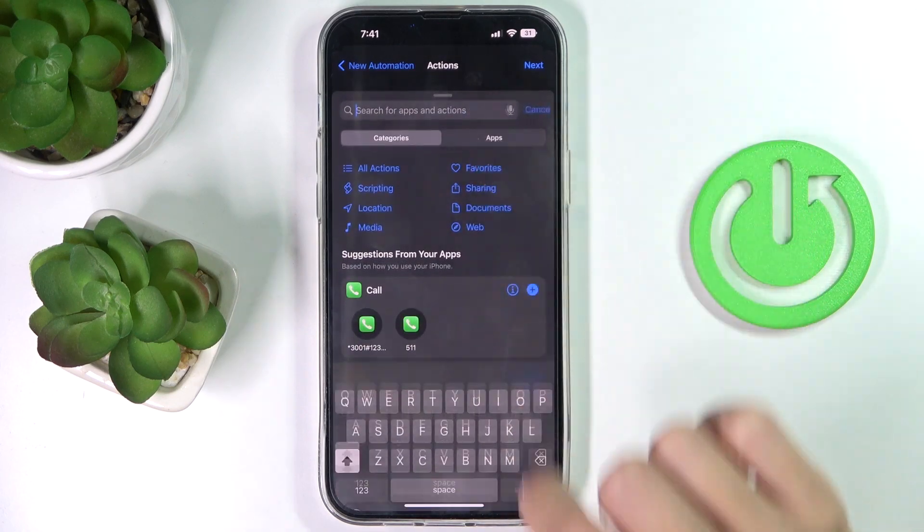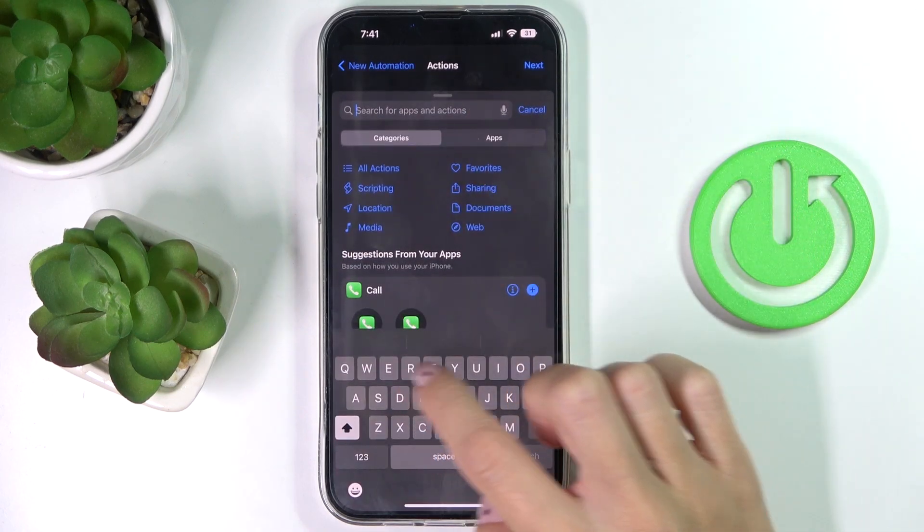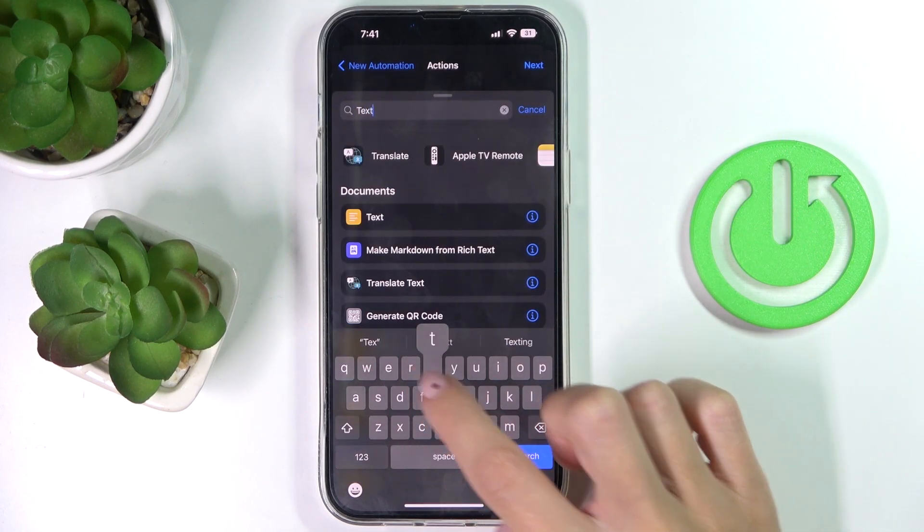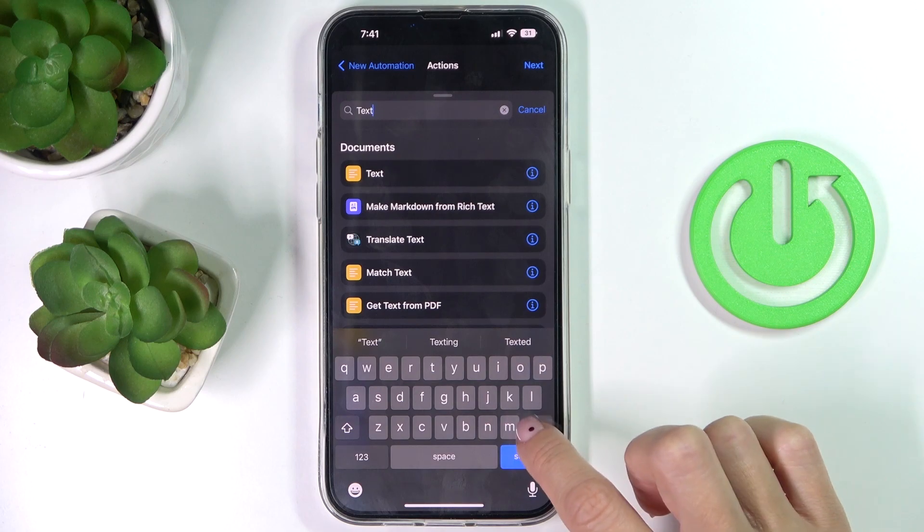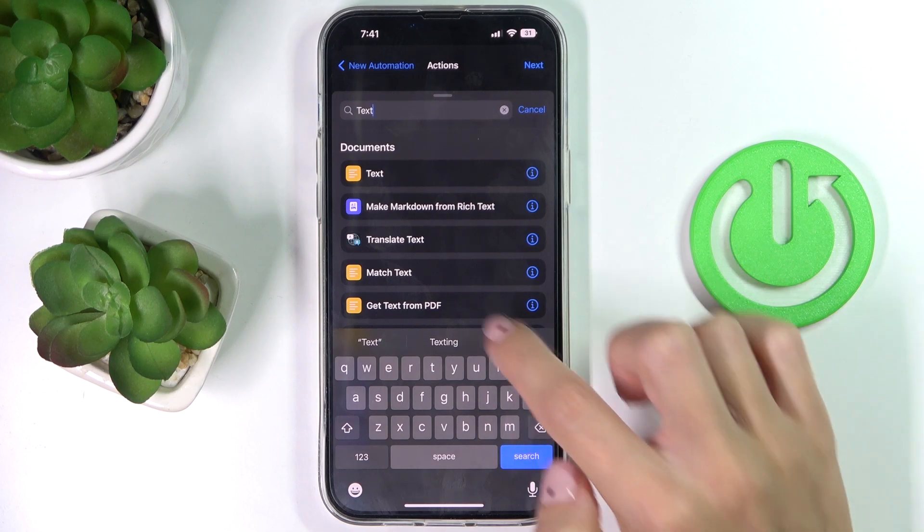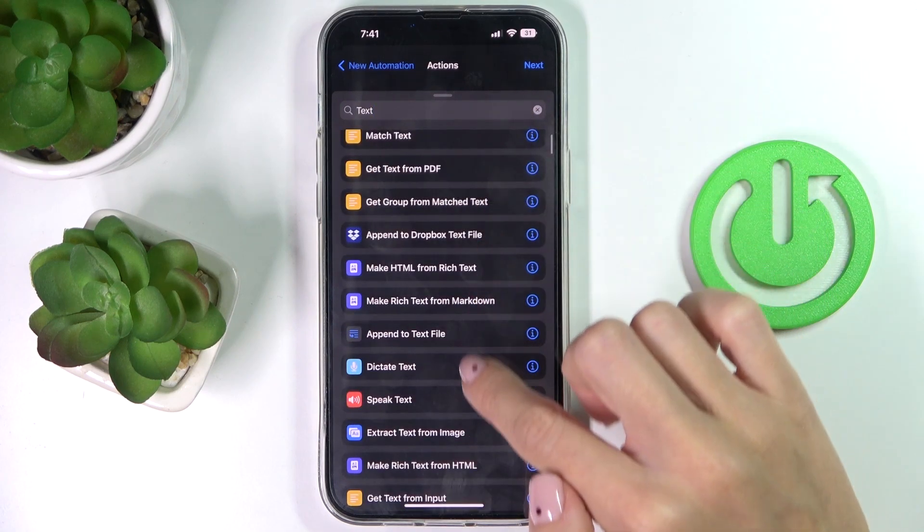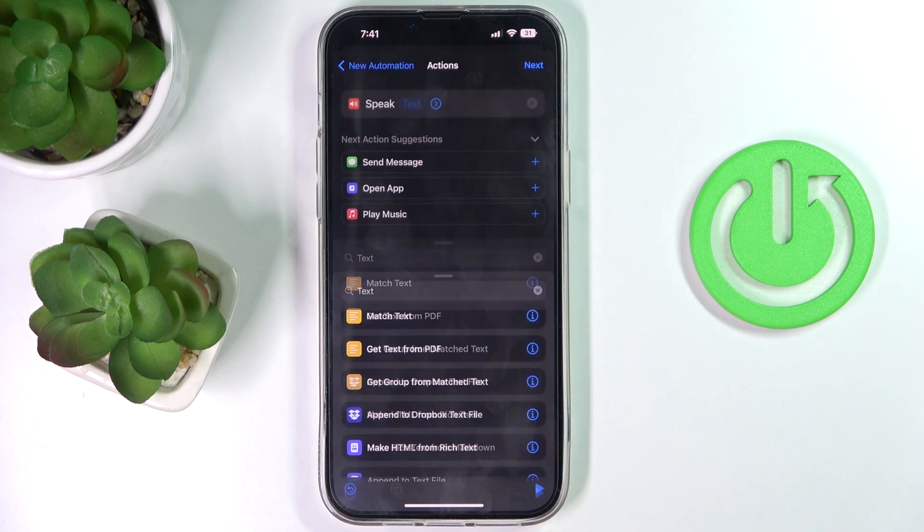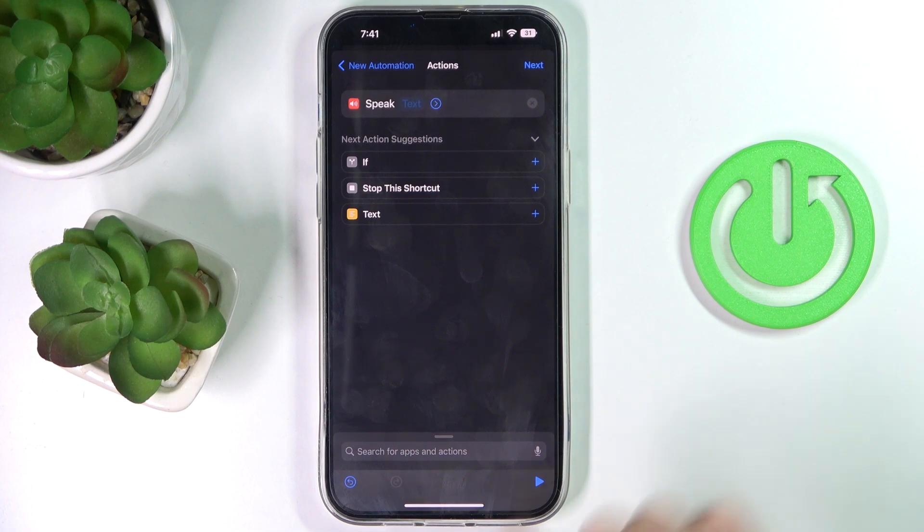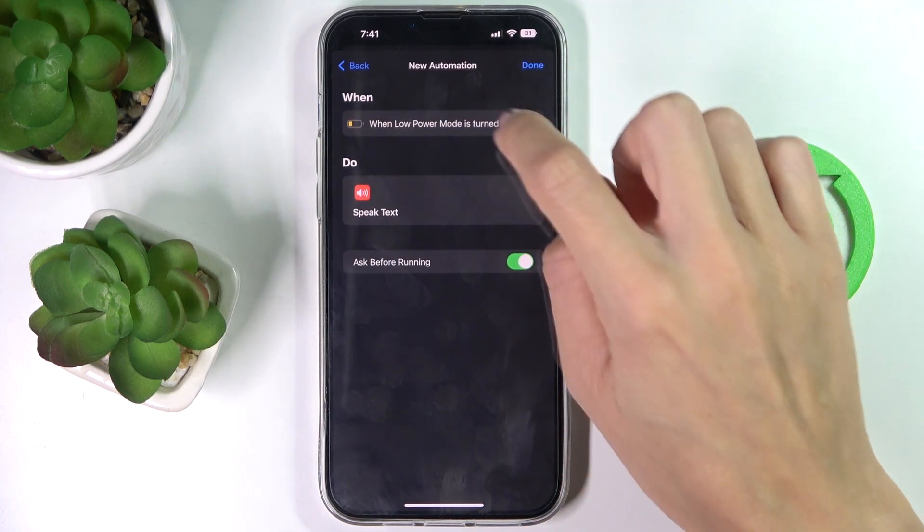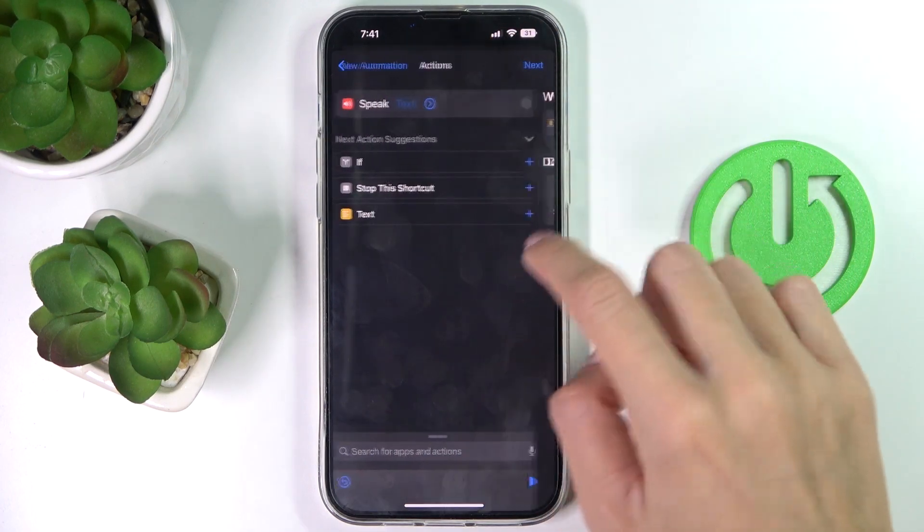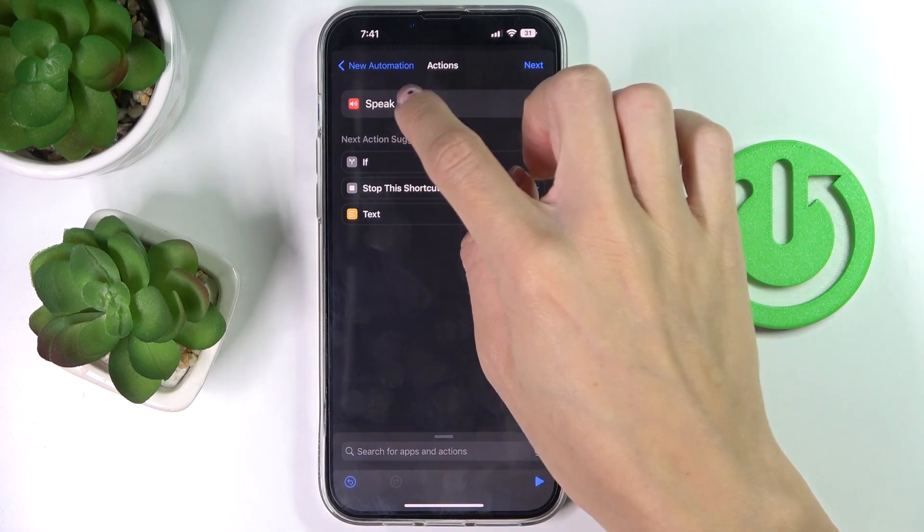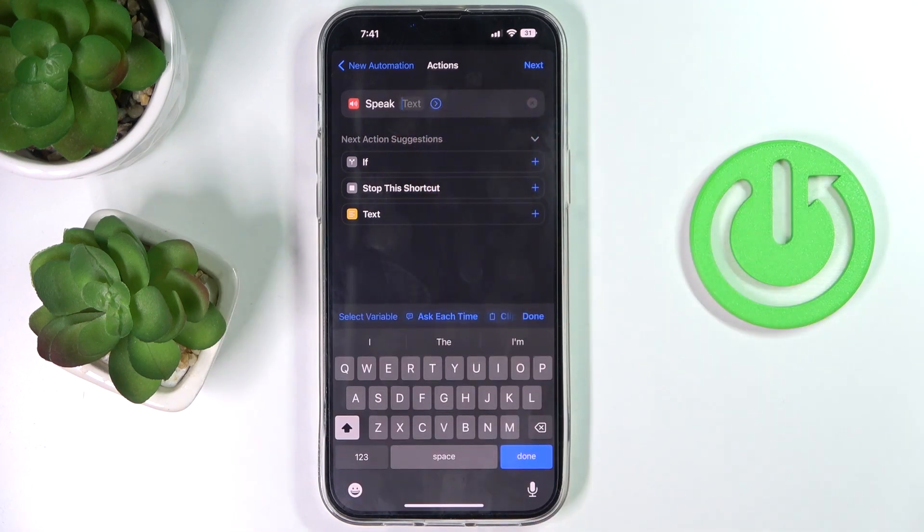Here click text or speak text. Okay, so here we've got it, speak text, and now tap on next. Okay, let's go back because I didn't enter the text, so let's enter the text, for example...